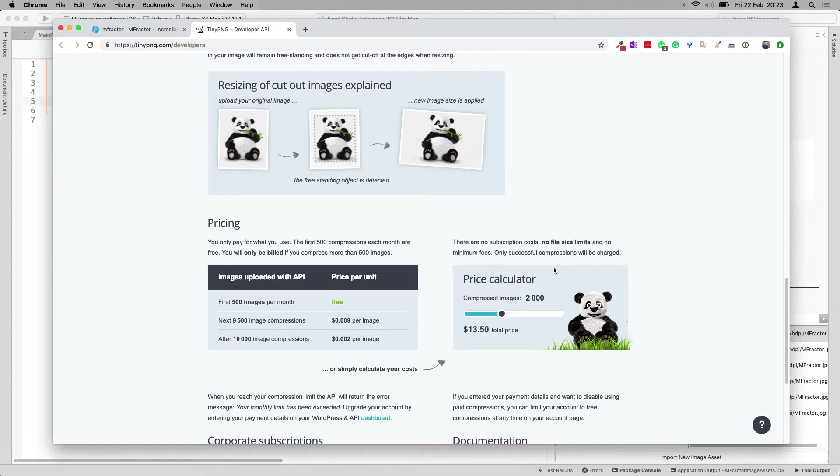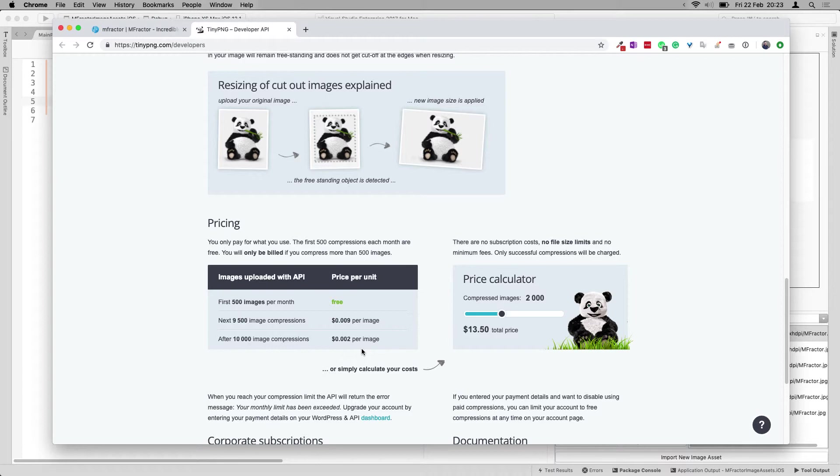And well, you can go even beyond that, but it will cost you a little bit for each image. And you can see the cost right here on the left. So it doesn't cost much. And yeah, it will save you a lot of package size on your application. So it's really worth checking out and it's built right into mFractor.